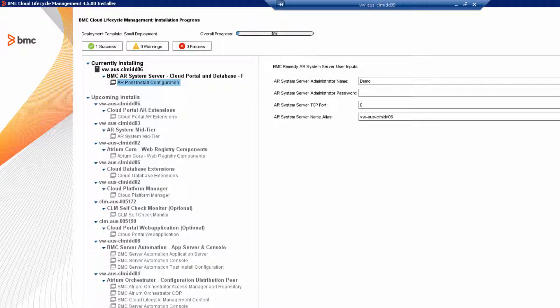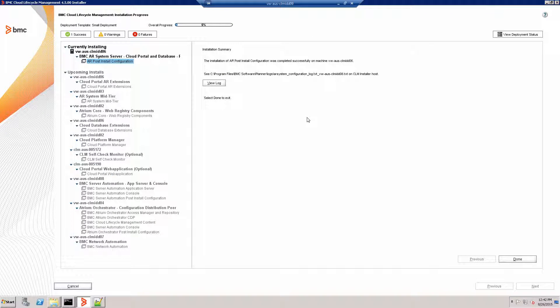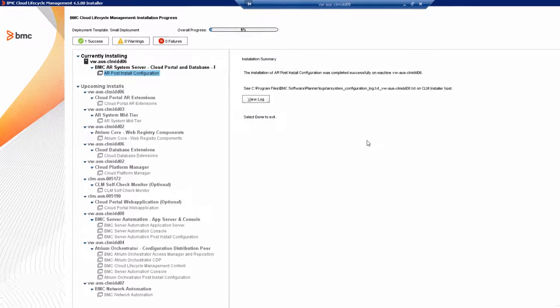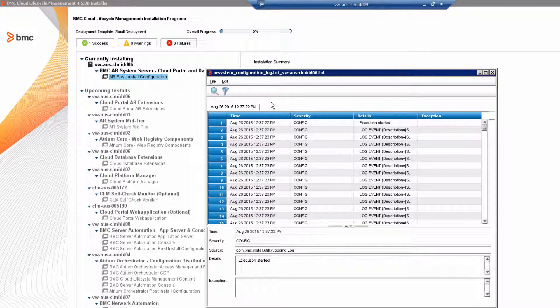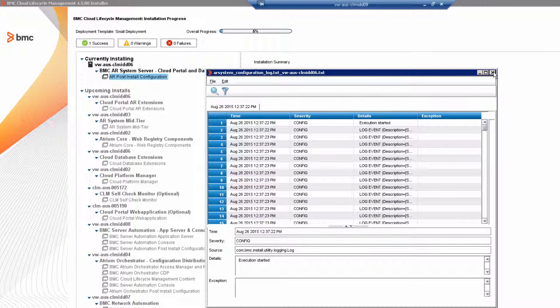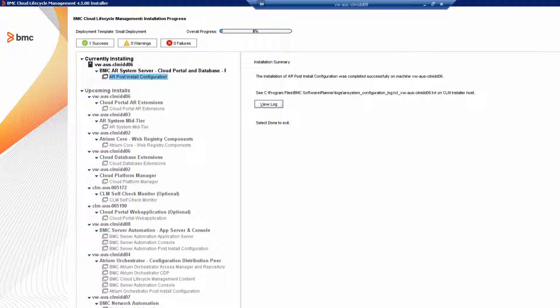Review the AR system server inputs. For example, demo and no password. And then click next. When the installer finishes the post install configuration, review the installation log as needed. And then click done to finish the installation.